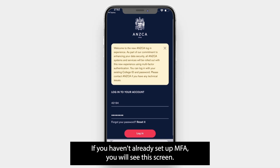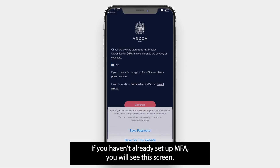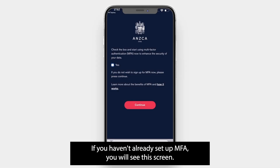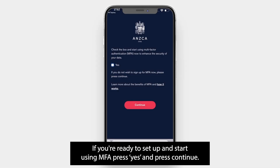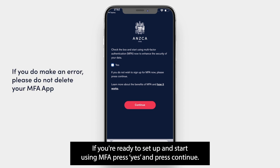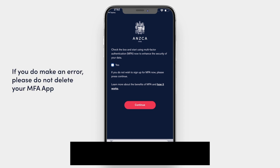If you haven't already set up MFA, you will see this screen. If you are ready to set up and start using MFA, press yes and press continue.